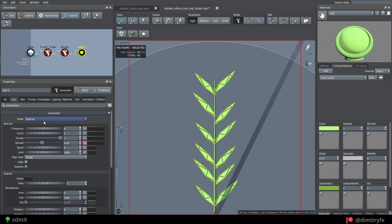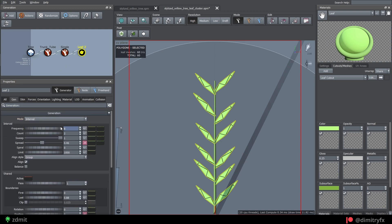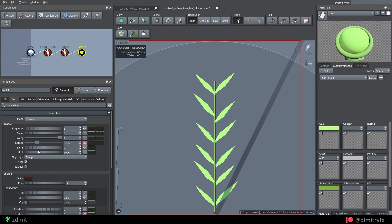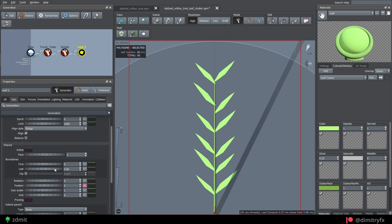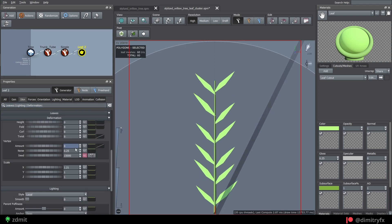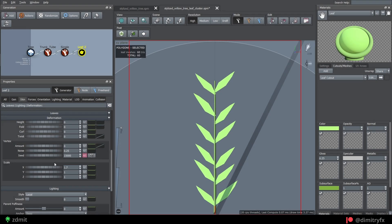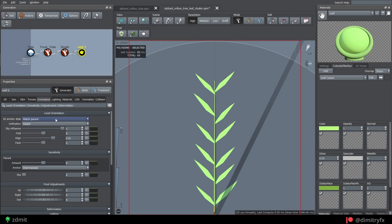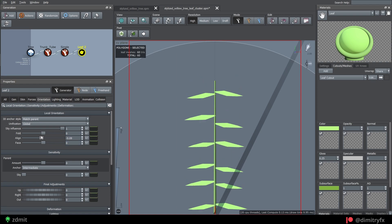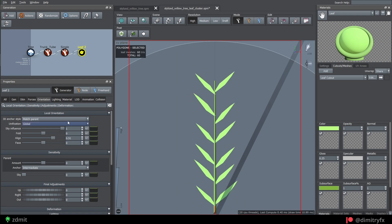Then add a leaf node. Change generation mode to Interval, frequency value to 8, count to 2 and spread them. Change the size, lower the position with the last boundaries value option, so leaves are not placed at the very tip of the branch. Change the size, X scale value to make it wider. To orient leaves in the camera direction, you can use a sky influence parameter, which will rotate leaves towards the sky. Use align parameter to align them in the forward direction of the branch.